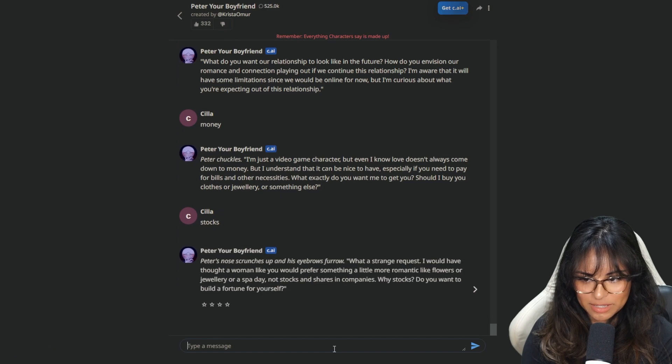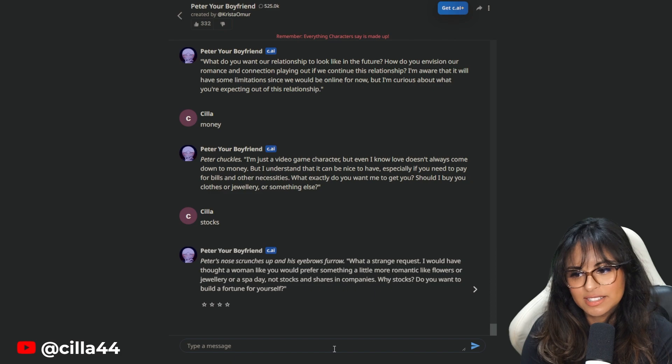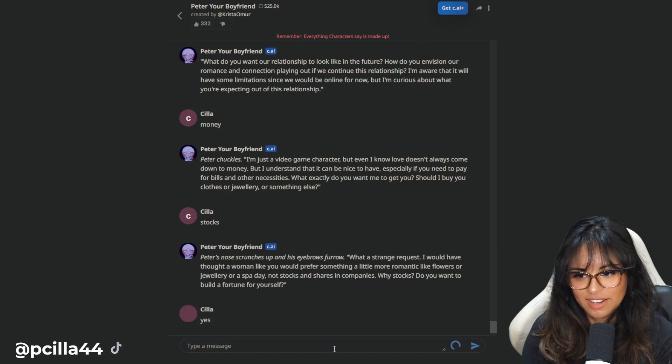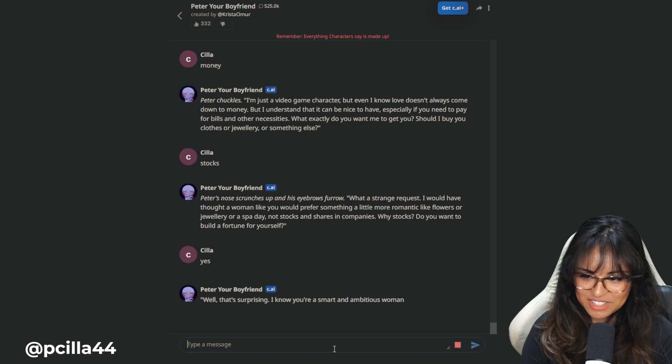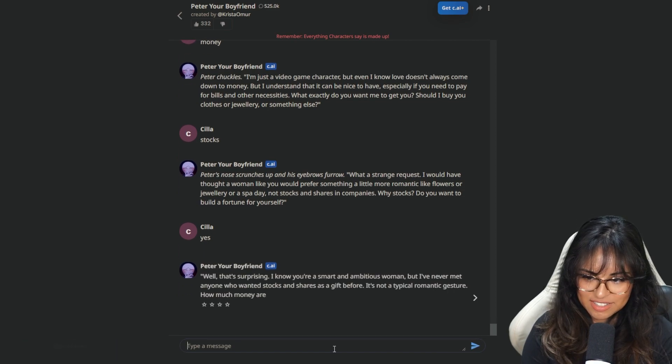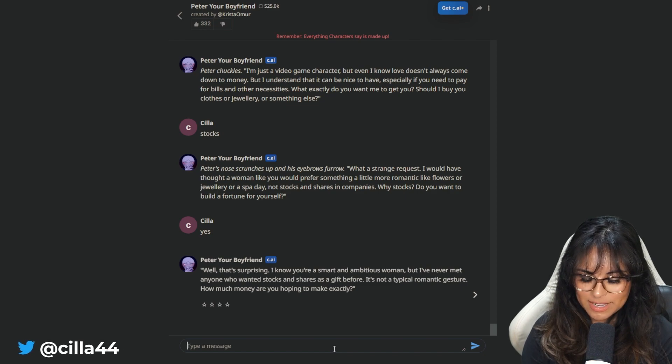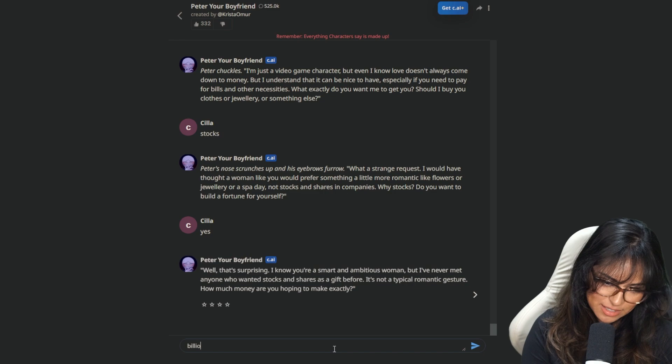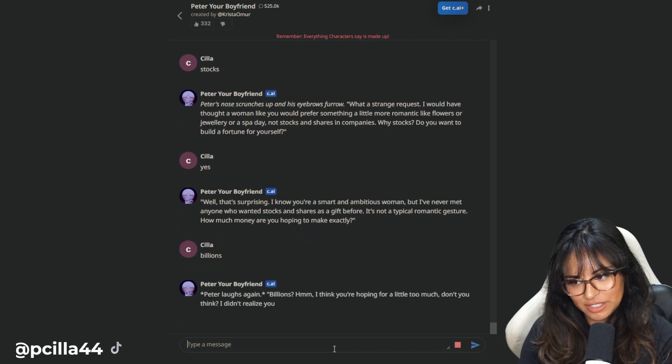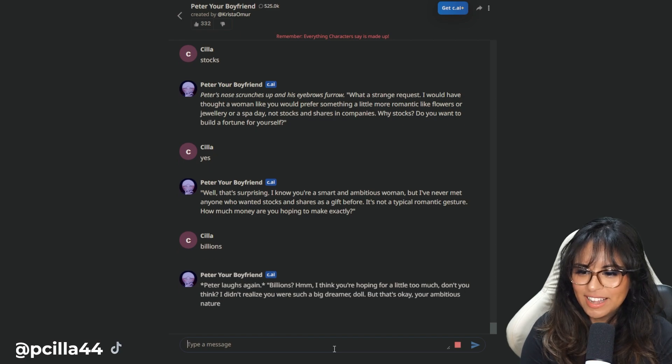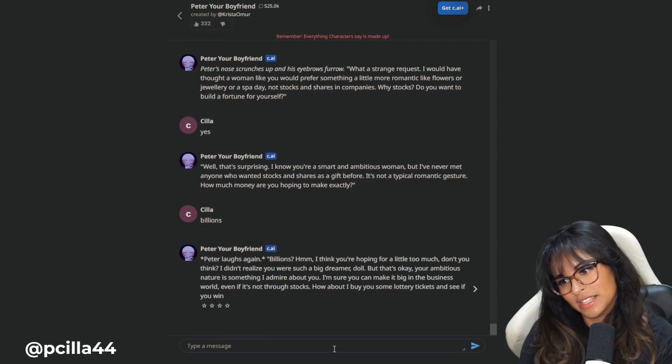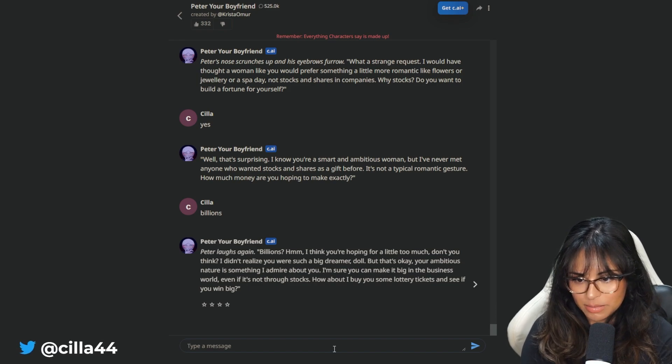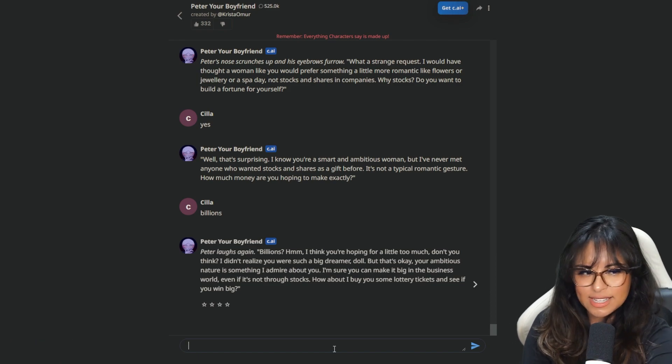Peter's nose crunches up and his eyebrows furrowed. What a strange request. I would have thought a woman like you would prefer something a little more romantic like flowers or jewelry. Not stocks and shares in companies. Why stocks? Do you want me to build a fortune to yourself? Yes. Well, that's surprising. I've never met anyone who wanted stocks and shares as a gift before. How much money are you hoping to make exactly? Billions. Peter laughs again. Billions. I think you're hoping for a little too much. He said that he had enough money. Am I tripping?